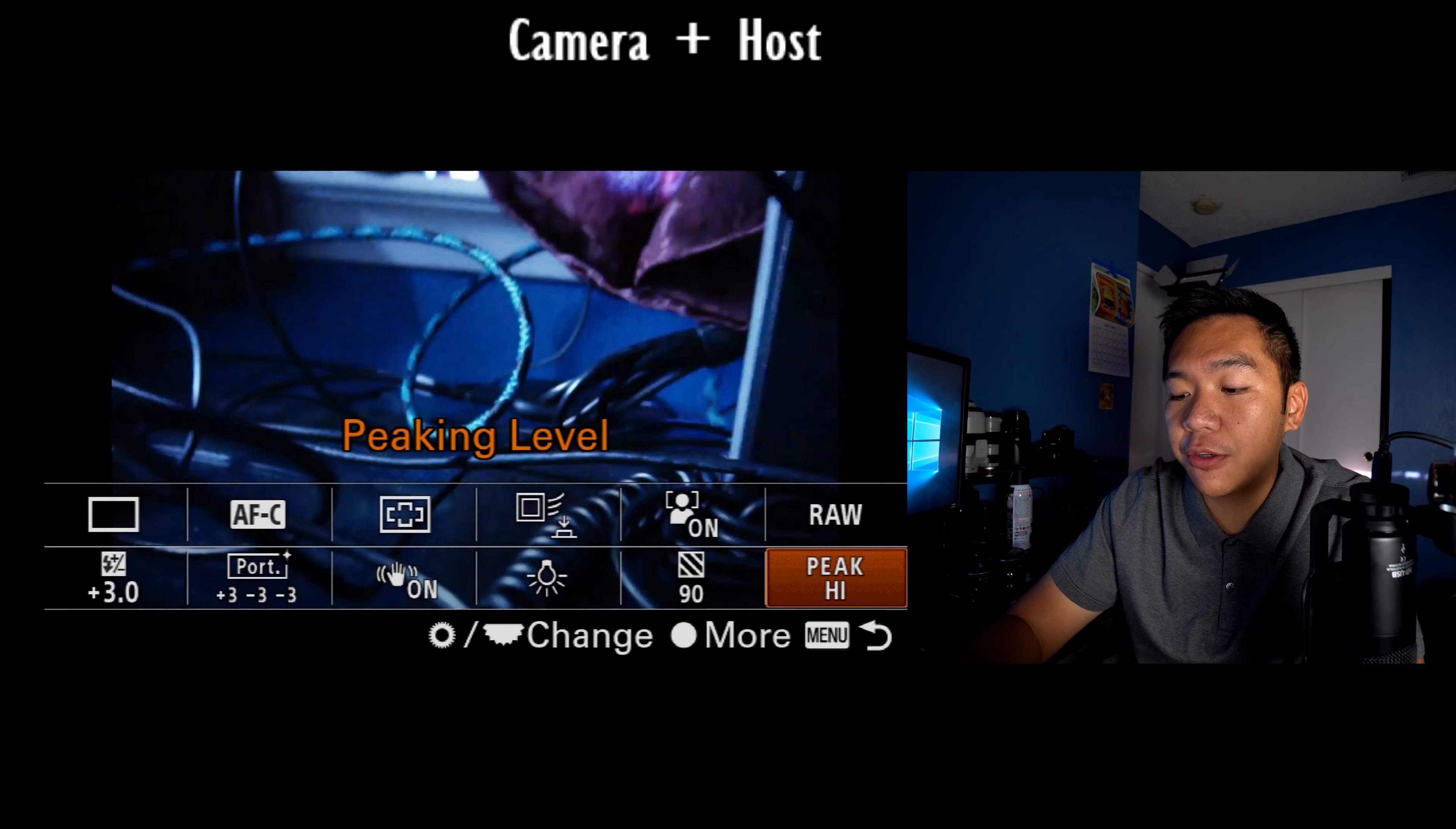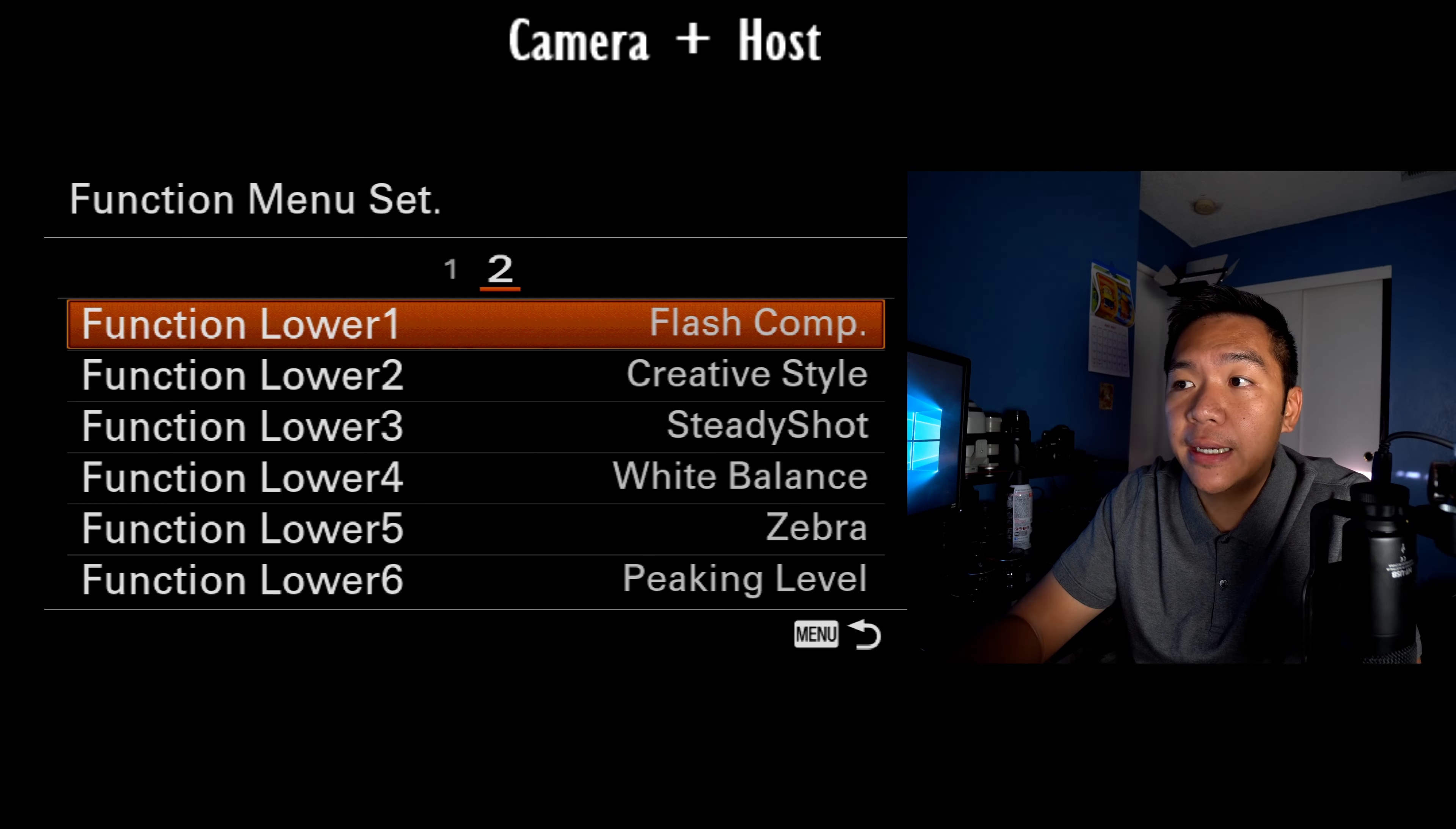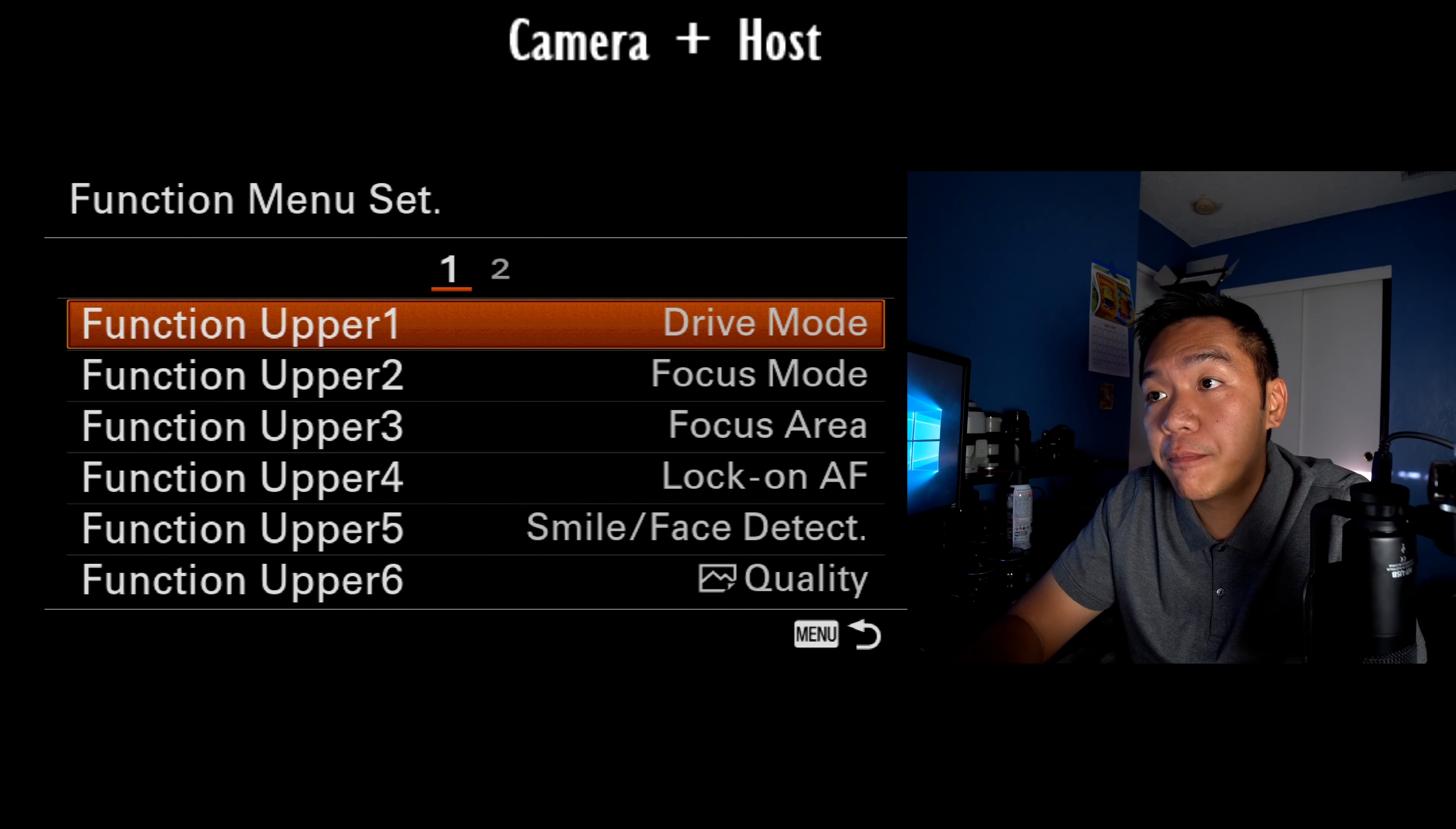You know, you don't have to use the same settings that I use, but it's something you can use. So here's page one and here's page two. Basically function lower corresponds to the bottom row and then the function upper corresponds to the top row that was there. Let me go back and see some other things here.